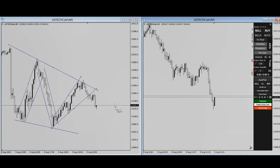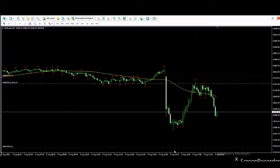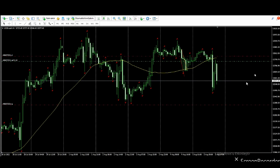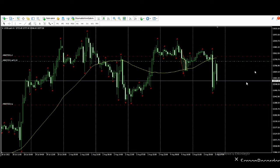He entered at this area and took roughly half of the profit, which was a few times bigger than the initial risk. It's still a high probability trading area. Thanks MG for sharing this clip with us.